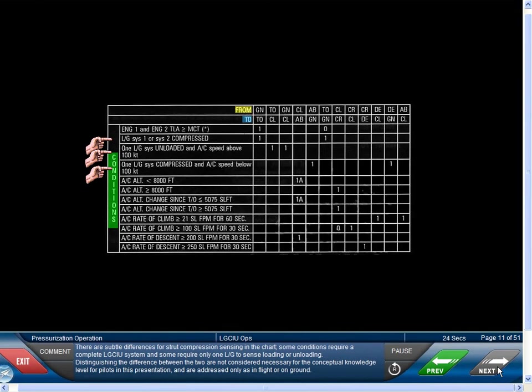There are subtle differences for strut compression sensing. Some conditions require a complete LG-CIU system, and some require only one LG to sense loading or unloading. Distinguishing the difference between the two is not considered necessary for the conceptual knowledge level for pilots in this presentation, and are addressed only as in flight or on the ground.